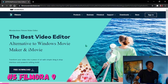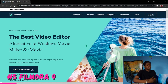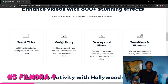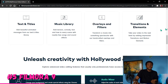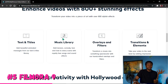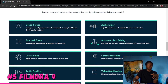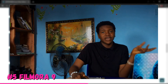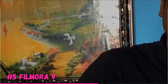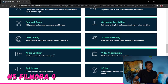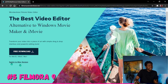Moving on to the next video editing software, which is Wondershare Filmora. This video editor is amazing. Looking at their website, they'll tell you what you can do — you can add text, it has a music library where you can download free music when connected to the internet, you can use overlays, filters, transitions, and elements. You can also pan and zoom, and it has advanced text editing, color tuning, and an audio equalizer.